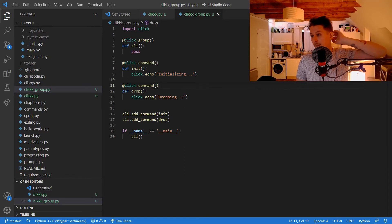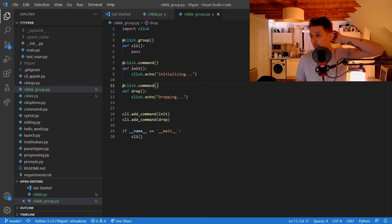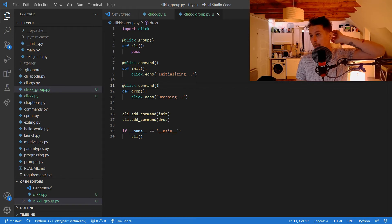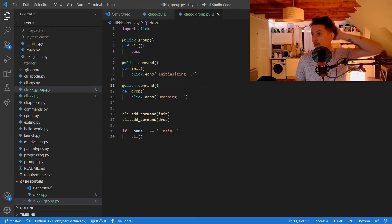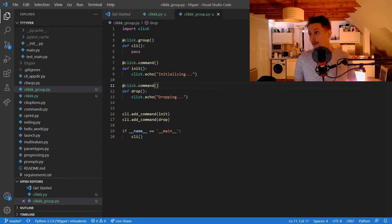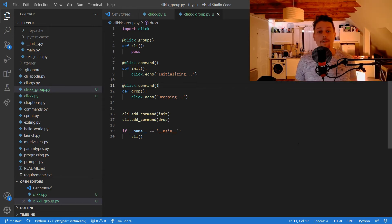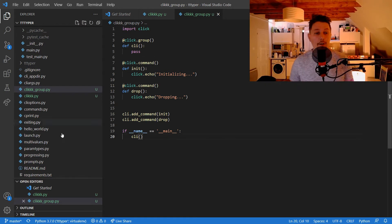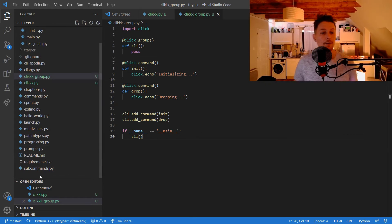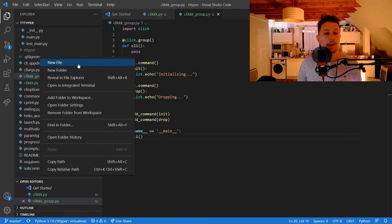So this is how you can create groups of specific commands. And now what we would like to do is to include the Typer sub-application inside Click main application.